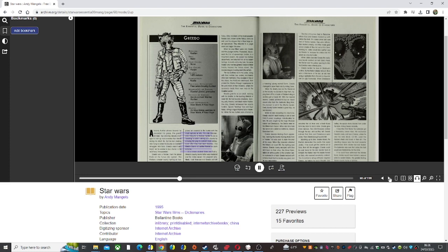Marching up to Solo, blaster drawn, the Rhodian demanded the credits Han owed Jabba. If he could get the credits out of Solo, then kill the smuggler, Greedo could be paid twice for the one bounty.